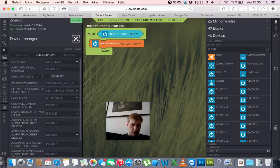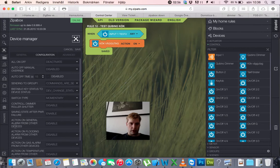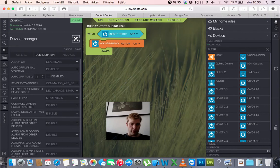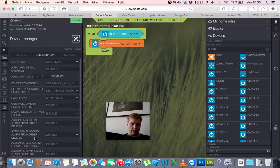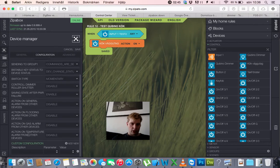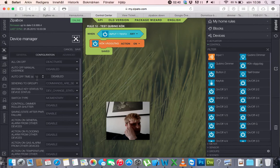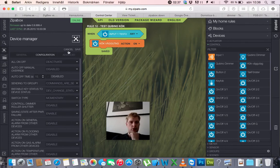Shutter, save state after power failure, I enable, action on generator alarm from other device, action on general alarm from other device, action on flooding alarm from other device. Anyway, I think it should be on 15 seconds, just for test.